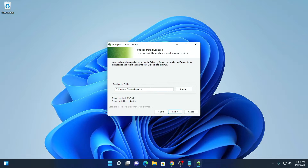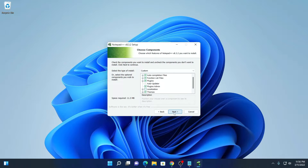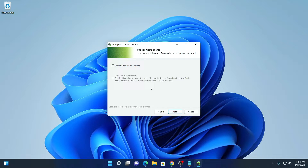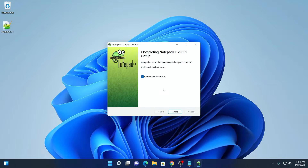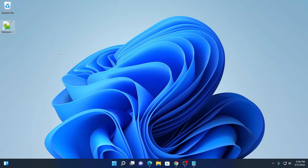Simply click on I Agree and here we have our installation folder. If you want to change this installation folder, you can change it by clicking on the Browse button and browse your location. For now, I am just going to keep it default then click on Next. If you want to create a desktop shortcut, simply check this box then click on Install. It will take some time to install. Here you can see that Notepad++ has been successfully installed on our Windows computer. Simply uncheck this box then click on Finish.